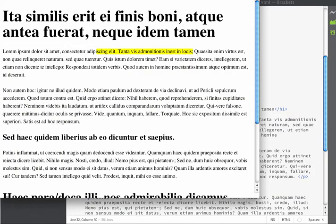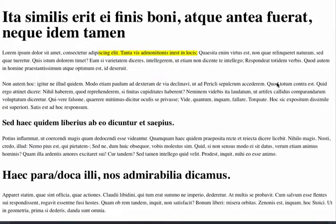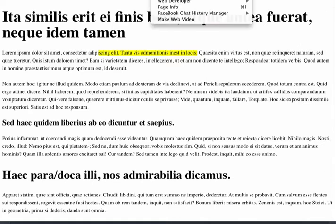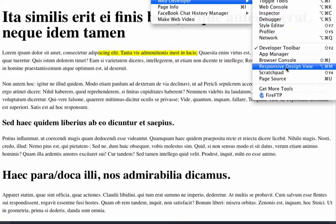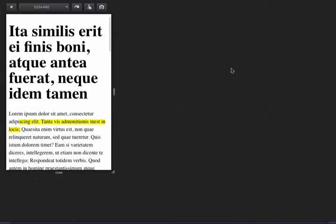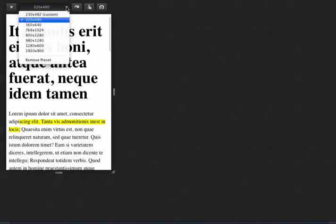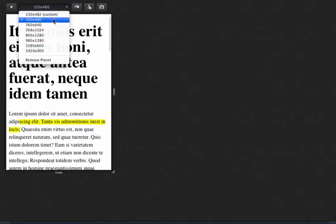I'm going to take my page and jump into Firefox. Here's the exact same page inside of Firefox. If I go into the Firefox Web Developer tools, I can go to Responsive Design View, which gives me the option to change the width of my screen so that it emulates a particular device.